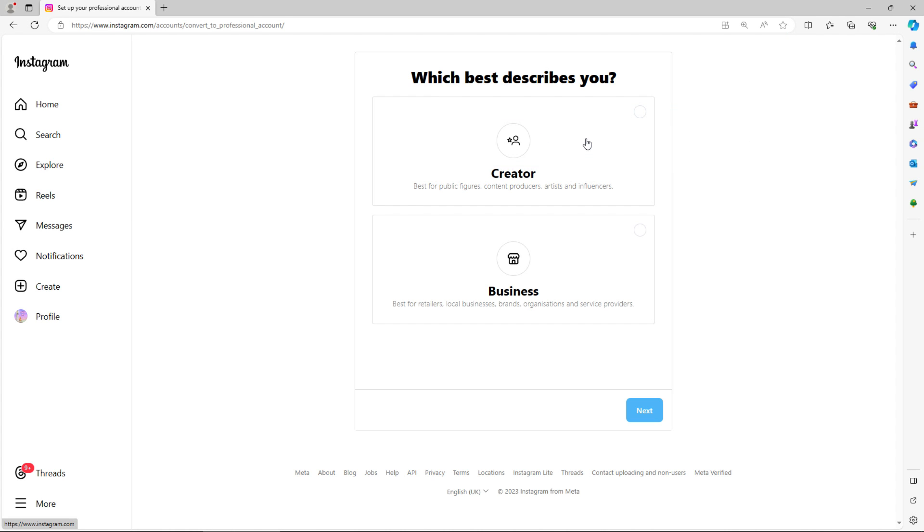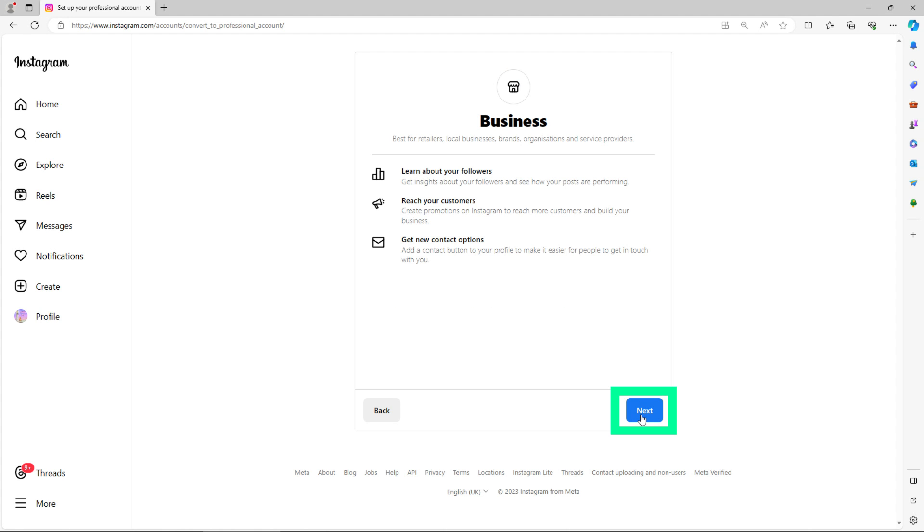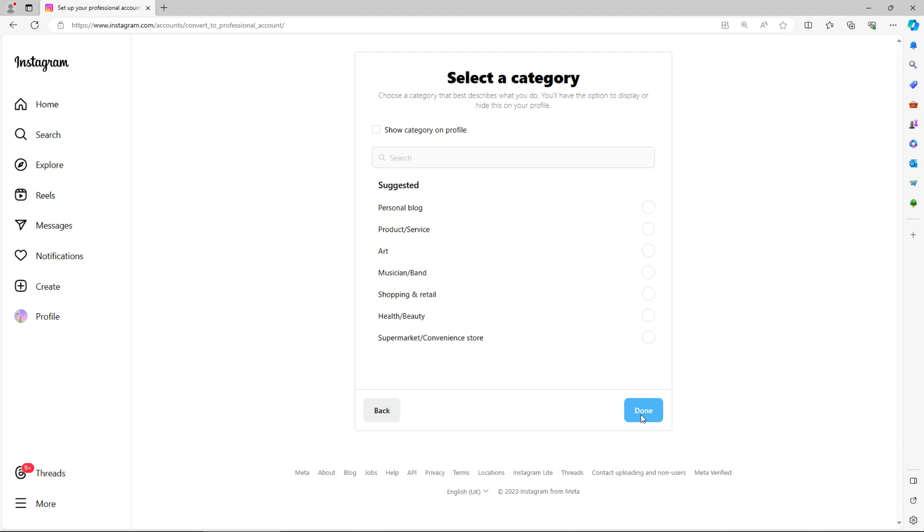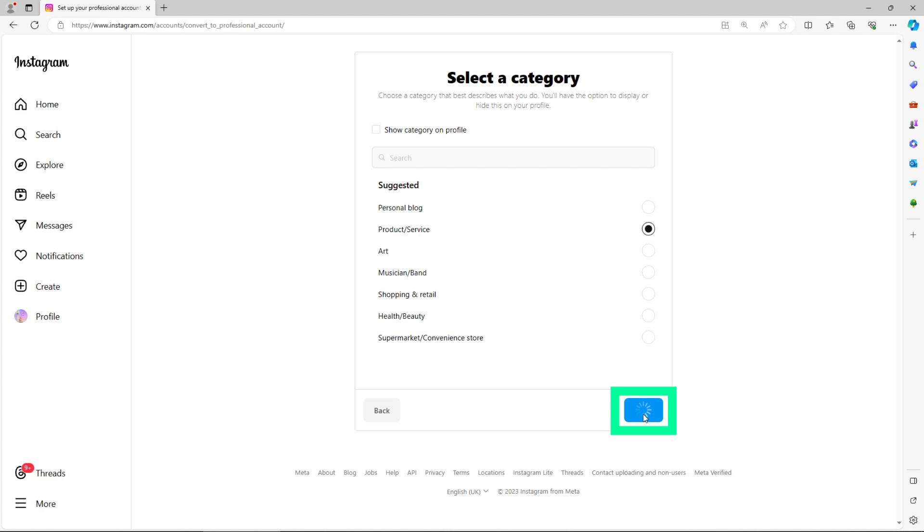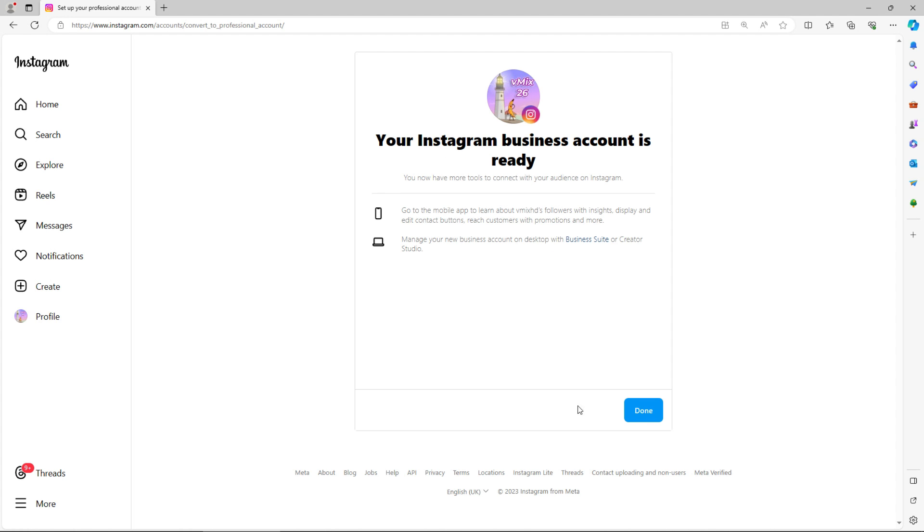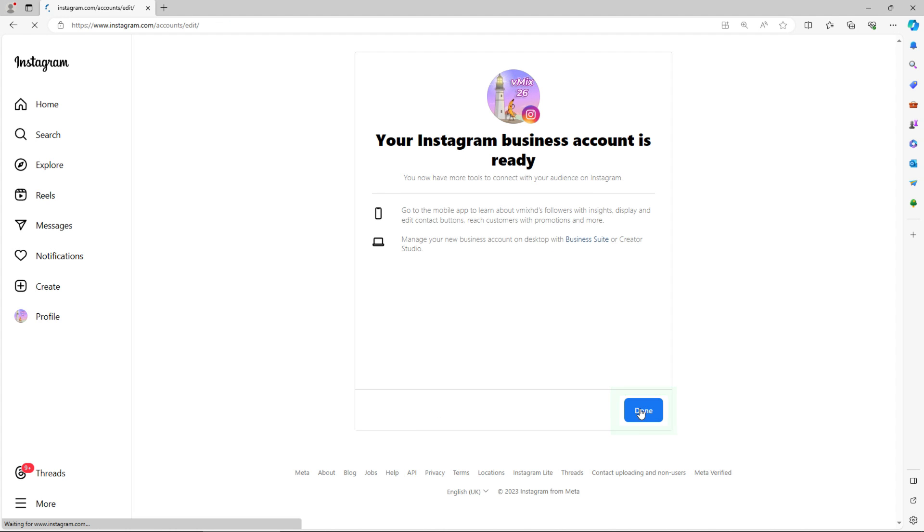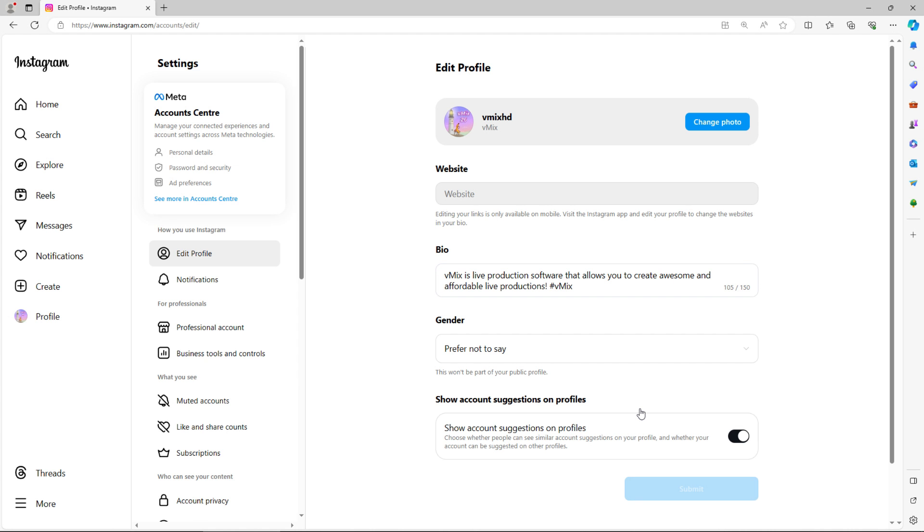From here, I select switch to professional account. And I select either a creator or a business account. As vMix, I'll select business. Then just select a category. I'll go with product service. And I can choose to use my details or not, so I'll select not to. And that's it. We've set up a professional account.